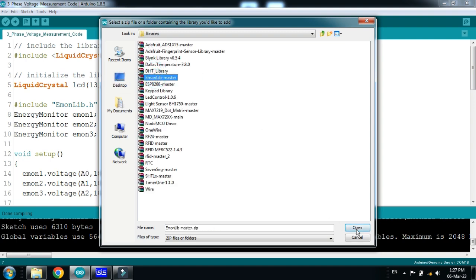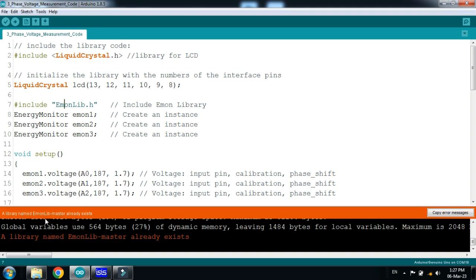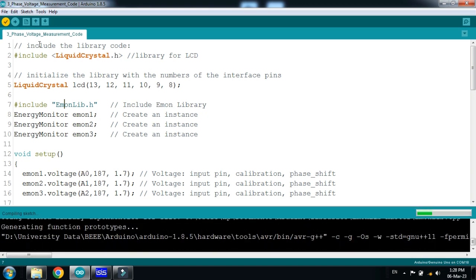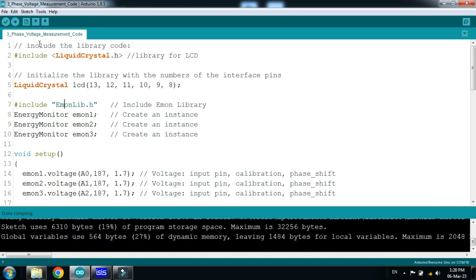And then select the file of the Emon library. So here the library as I already have added it. So it's saying that the library name Emon library master already exists. So in your case if not in your case it should be added. Now run the code and copy the hex file address from here.